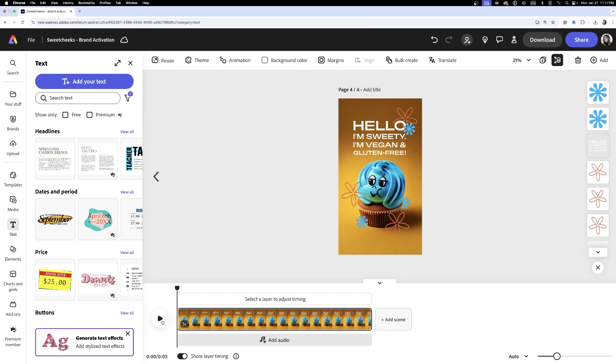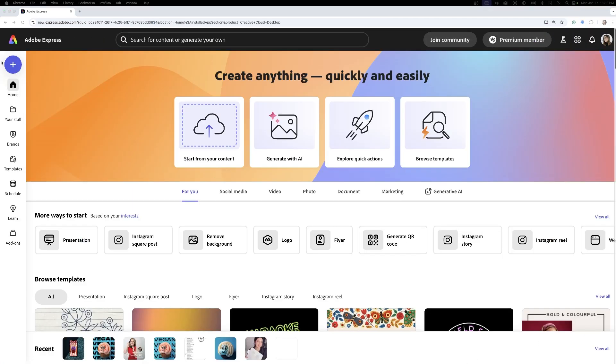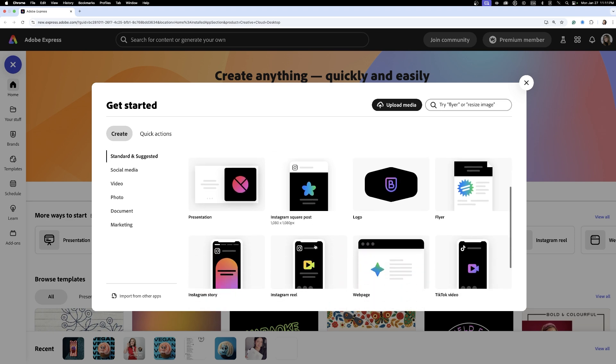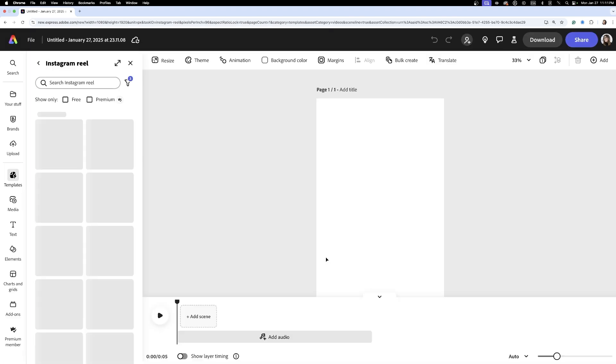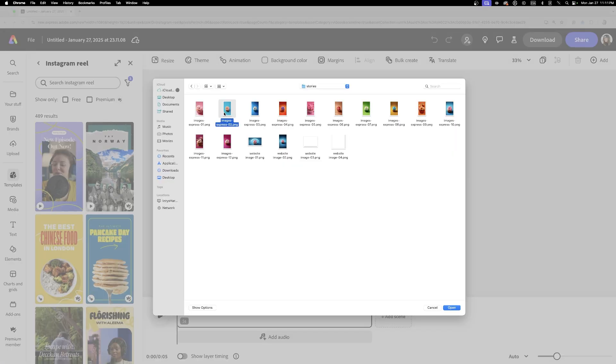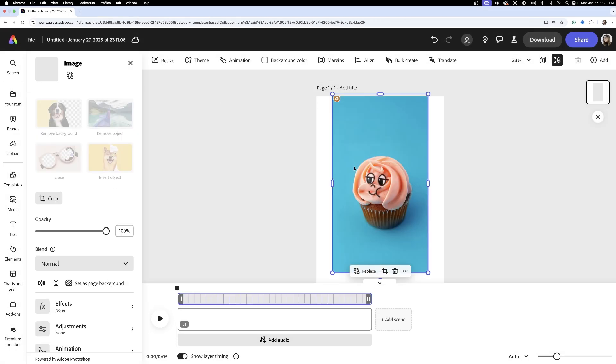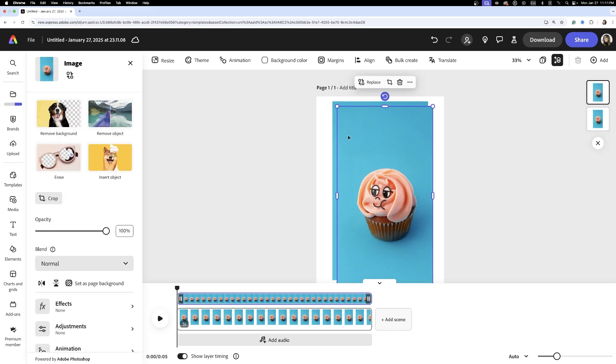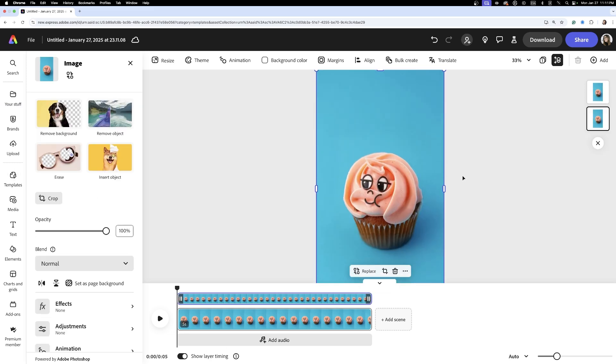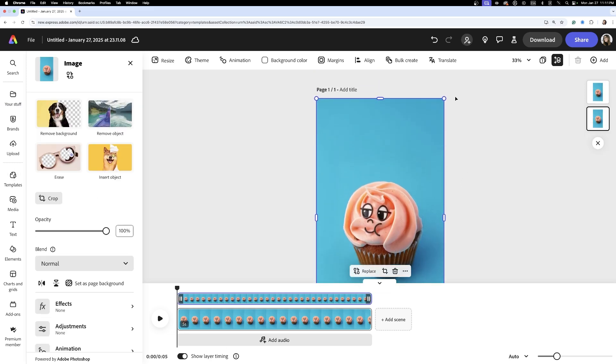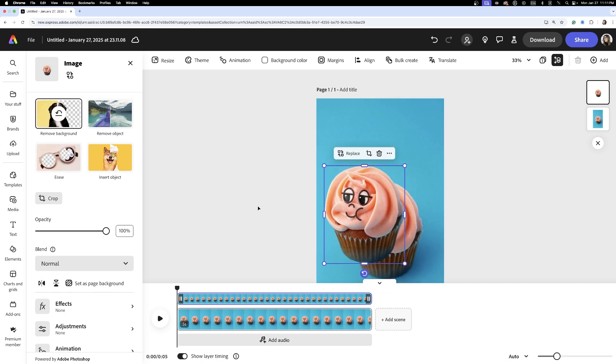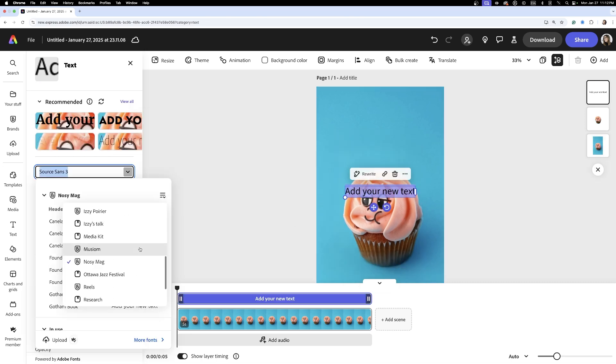Next, it's time to jump into Adobe Express to create short reels. I start by choosing the reel-size artboard which comes preset with a timeline. Then I upload one of the prepared images, perfectly sized from our work earlier. I duplicate the image, and using the remove background tool, I isolate the cupcake from the second image.